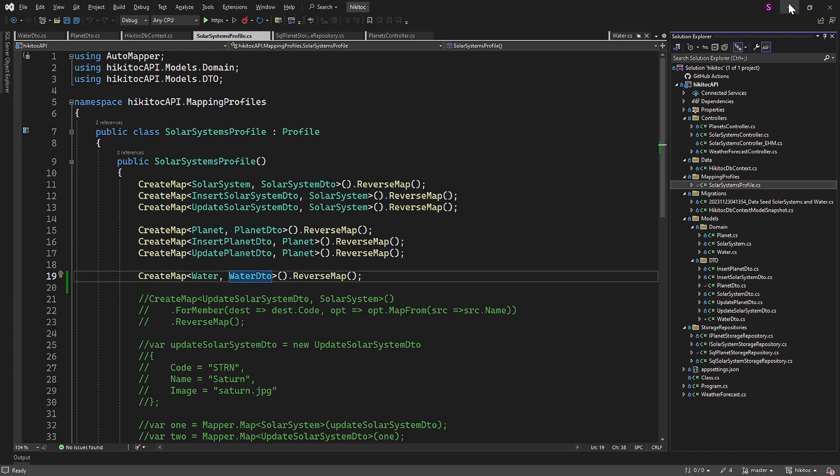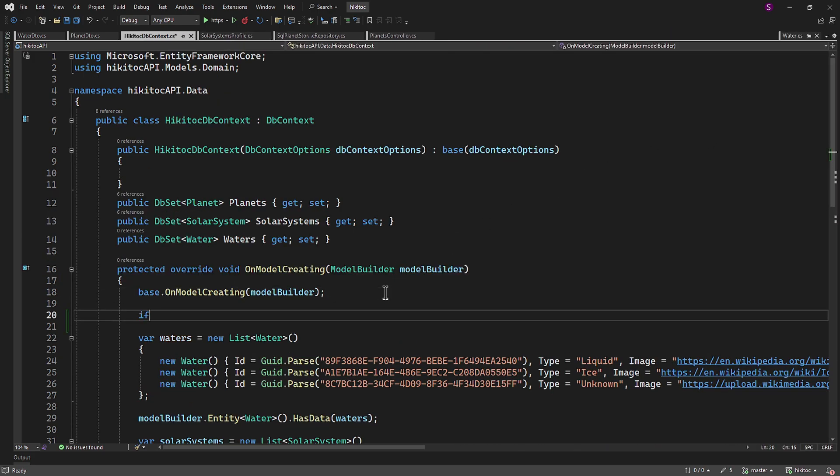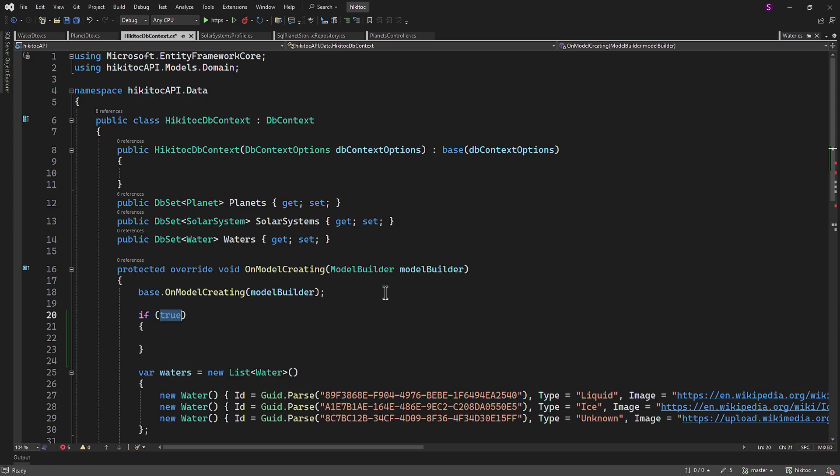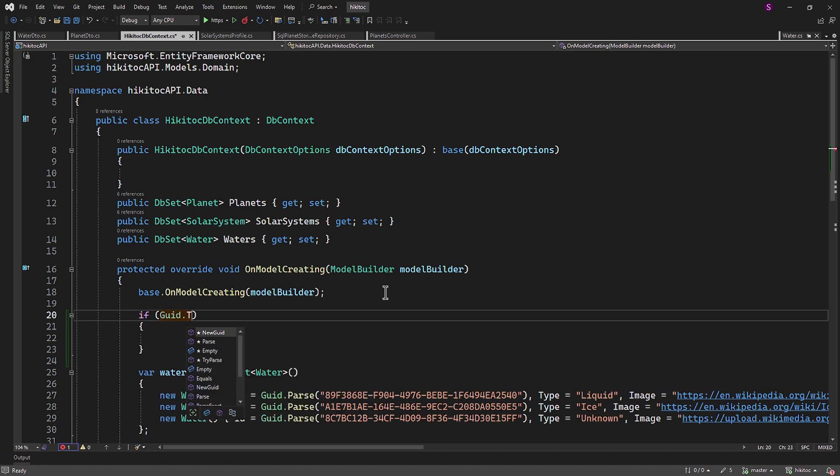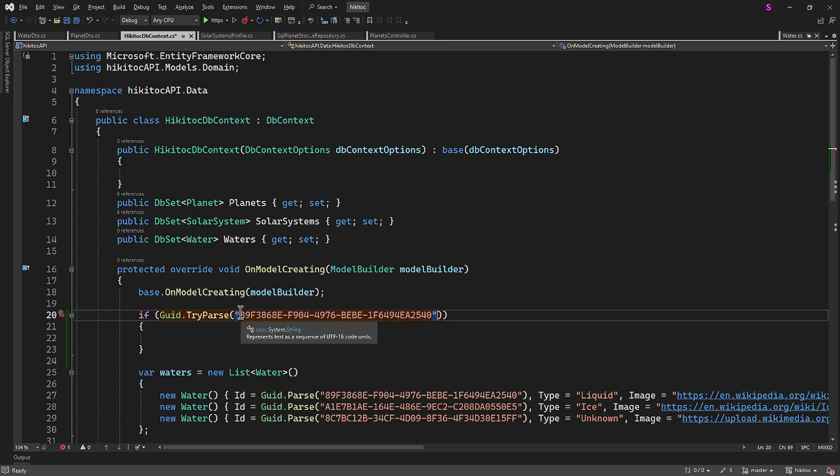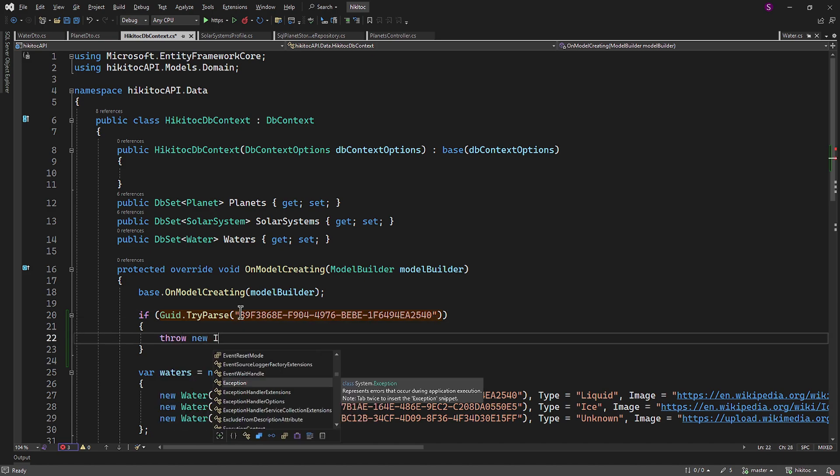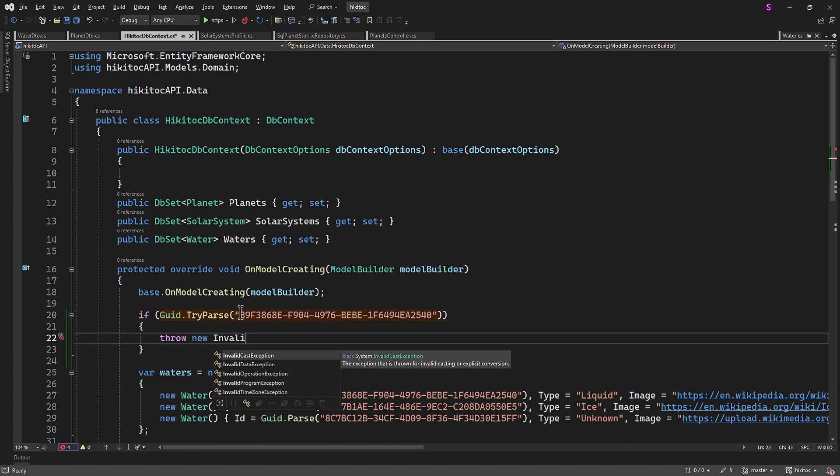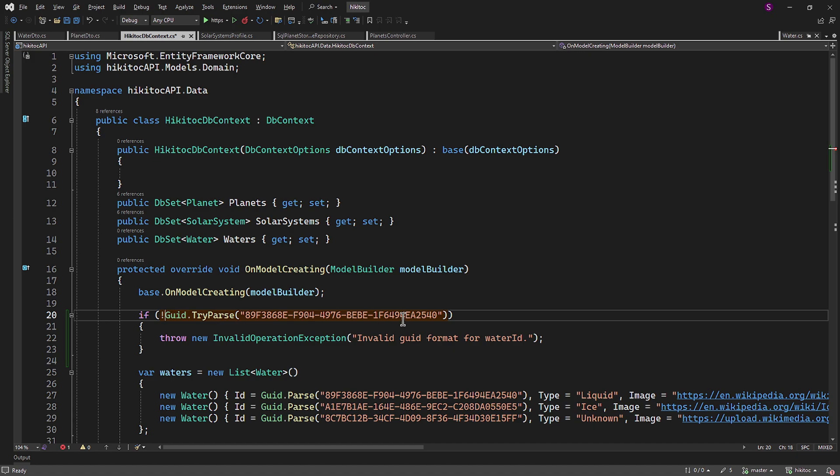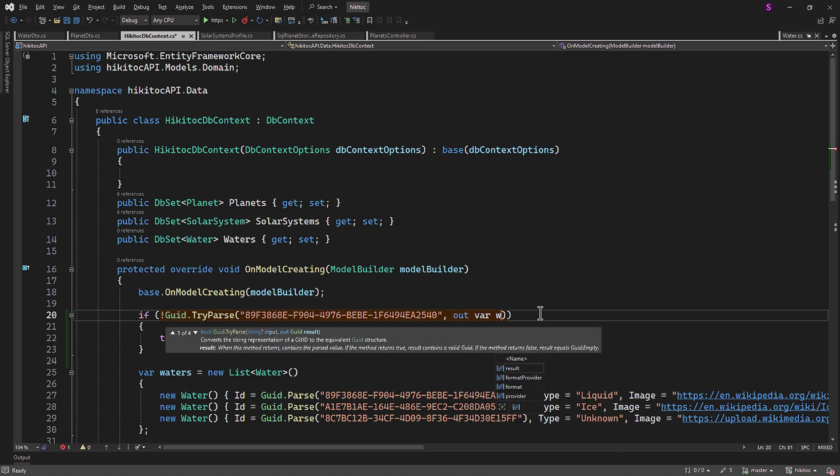Now we can clearly see the solar system to which this planet belongs and the state of its water. Next, let's open the DB context. I will implement only one example for the first item. We need an if check to verify the correctness of the ID using GUID triparse. Let's copy the very first GUID. If it is false, we throw an exception with invalid operation exception and a message stating that the GUID is invalid. Otherwise, we will reflect the water ID variable and its value outside the method.